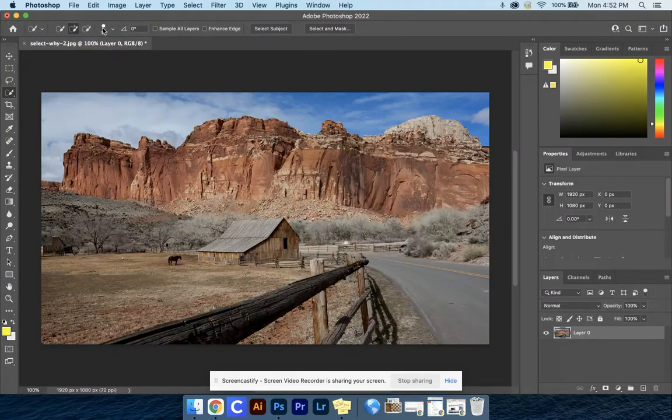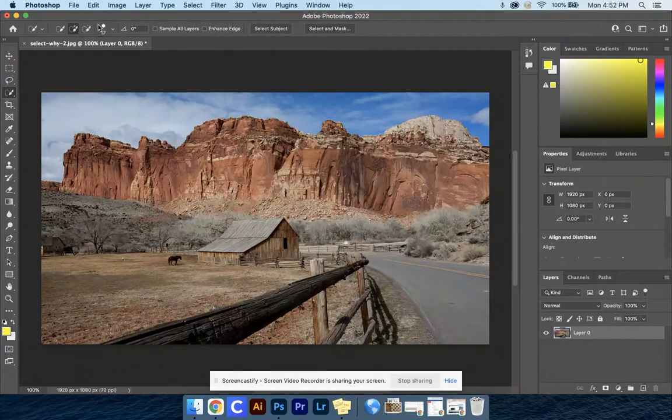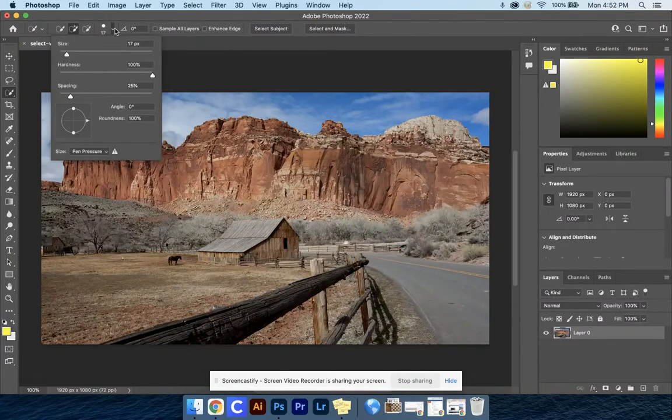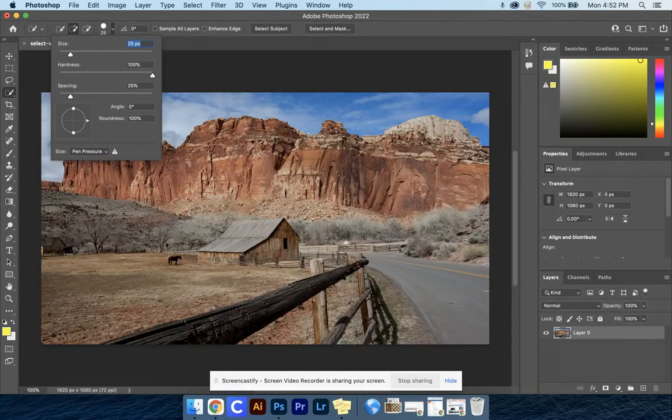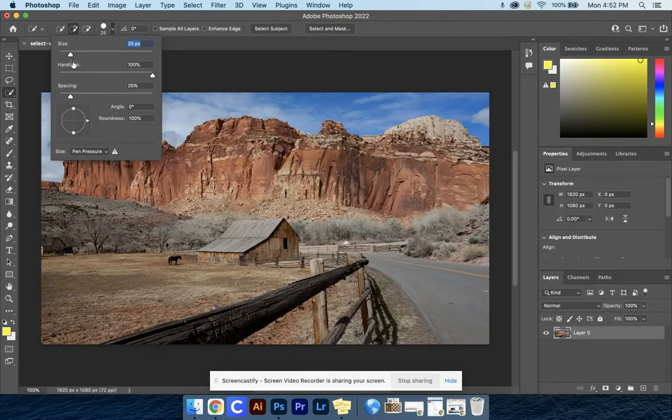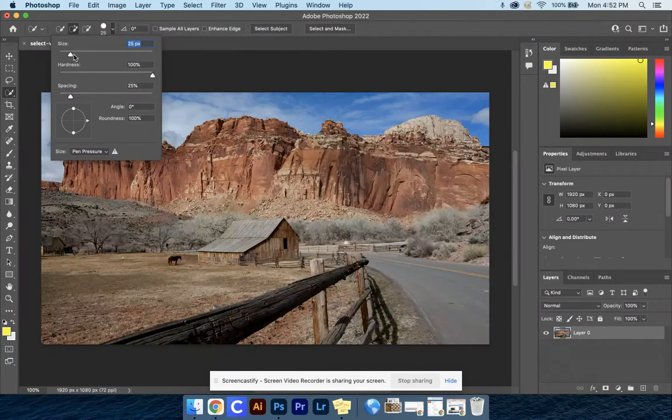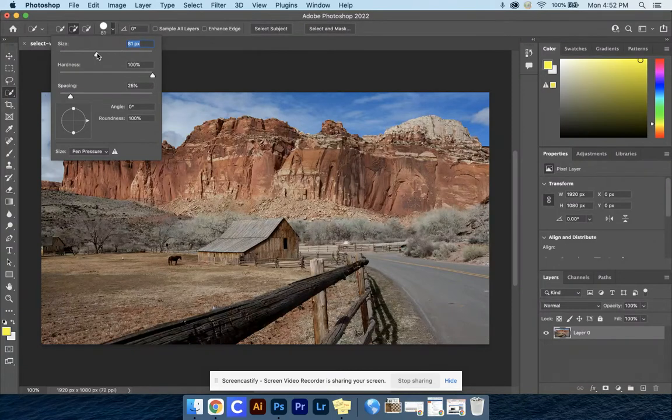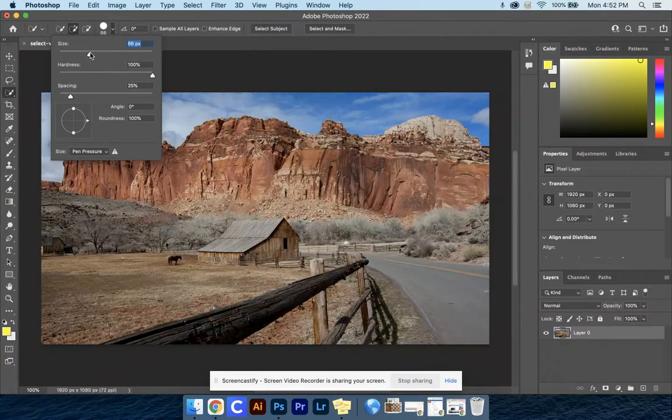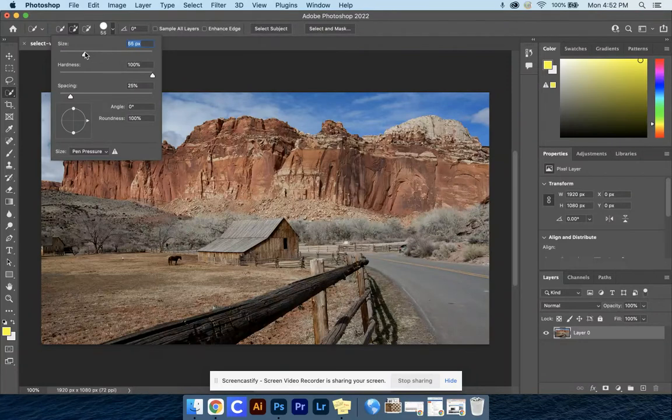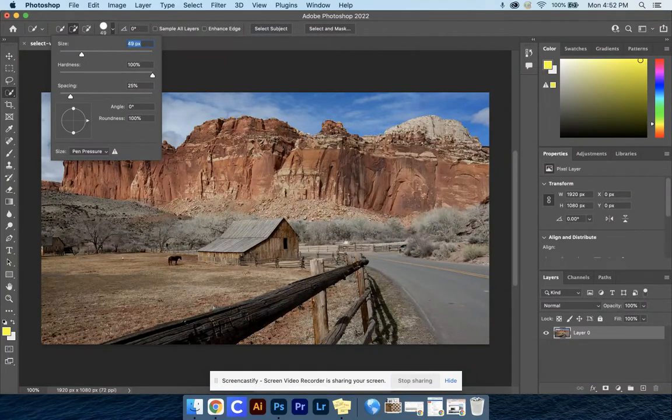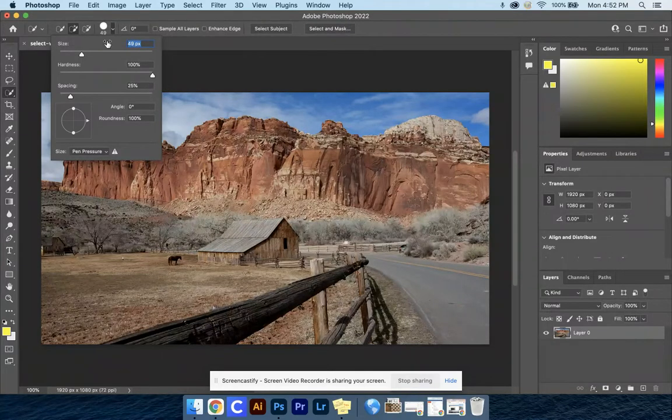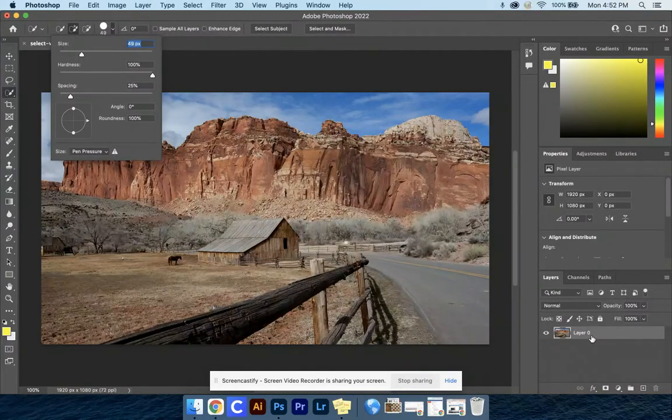I'm going to make my brush size a little bigger by clicking this down arrow, maybe like 25. If yours is really big, turn that down to something more manageable - you can get away with something between 100 and 49. I'll select 49 and get started. Once we have that selected, be sure we have Layer 0.